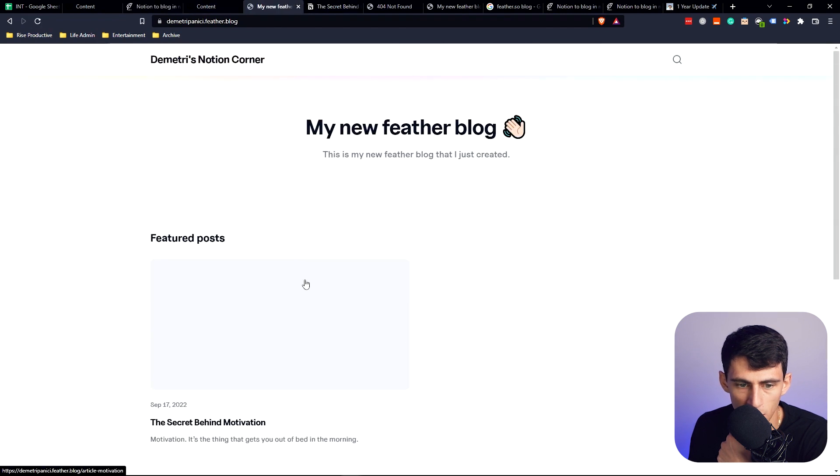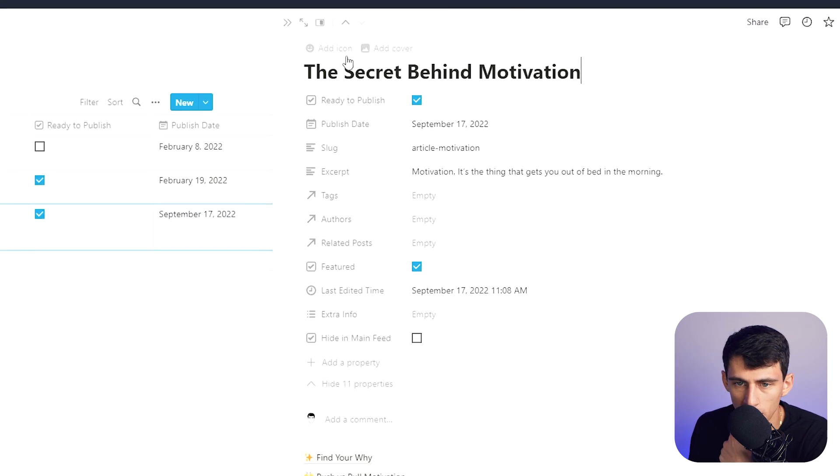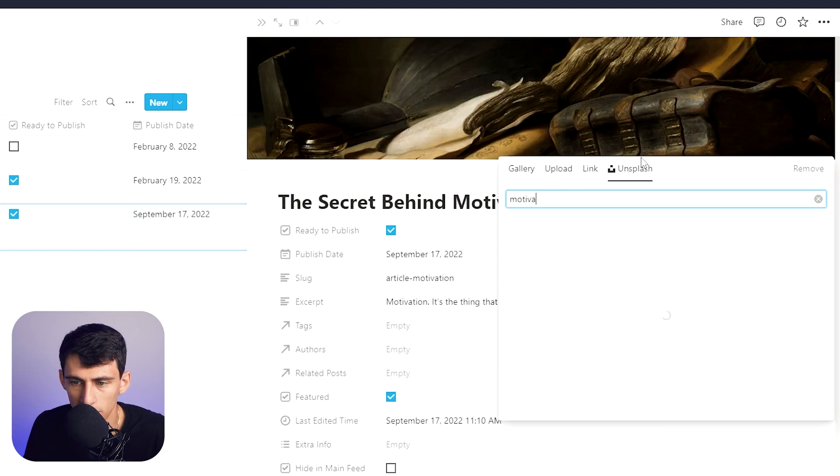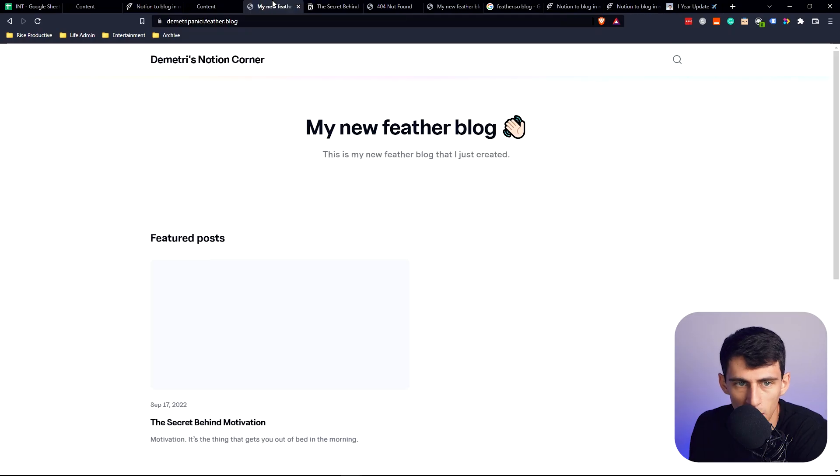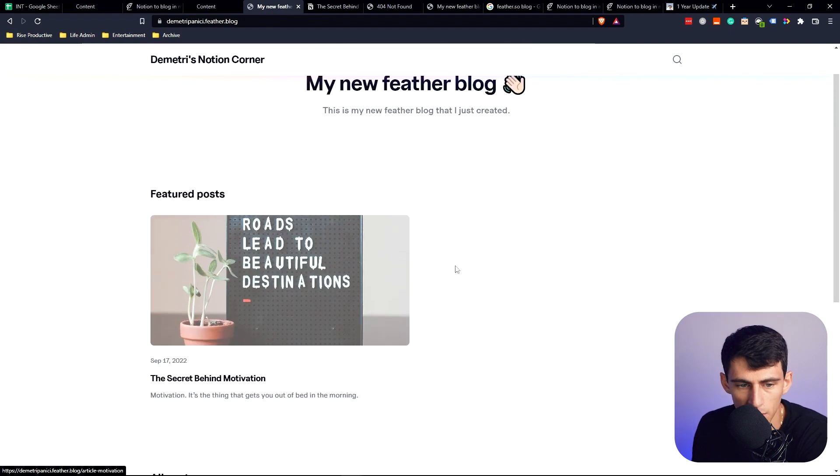Do we get a cover on here? Pretty simple. It's going to be based on the cover. Change it to motivation. And then when we go back here, you'll see that it pulls in the cover.